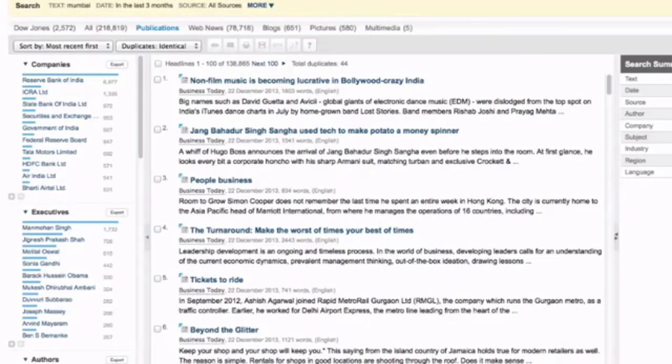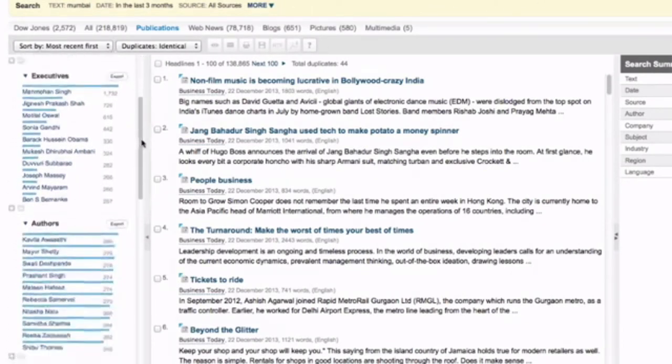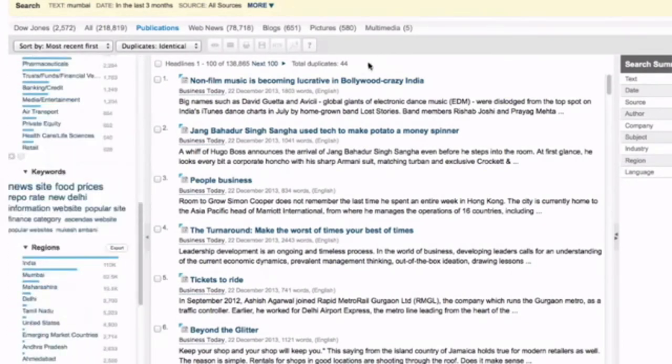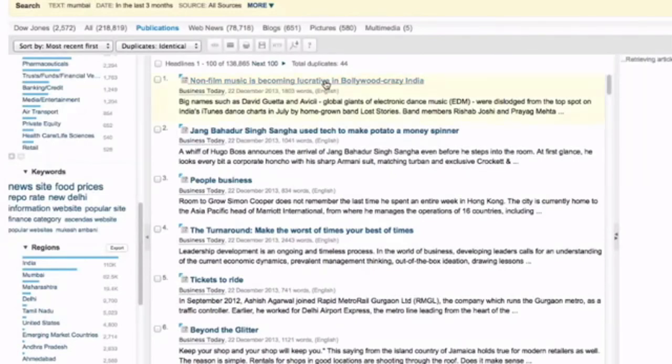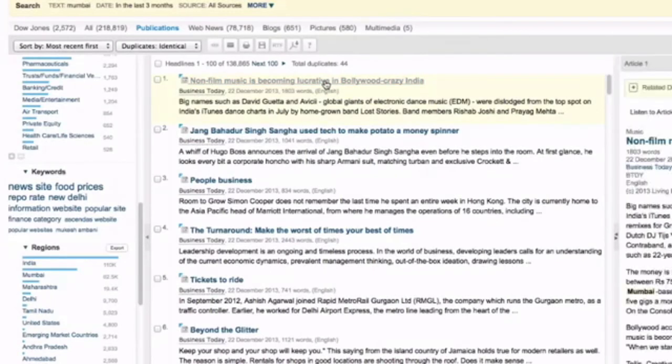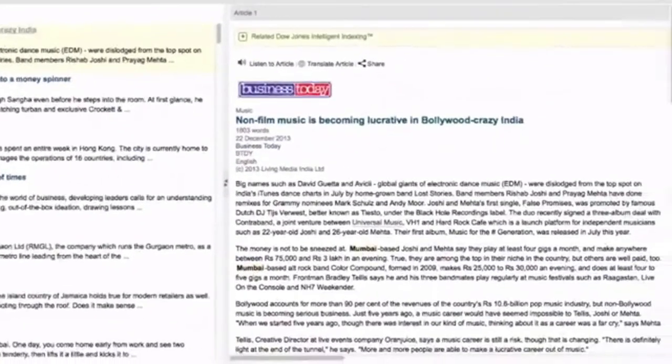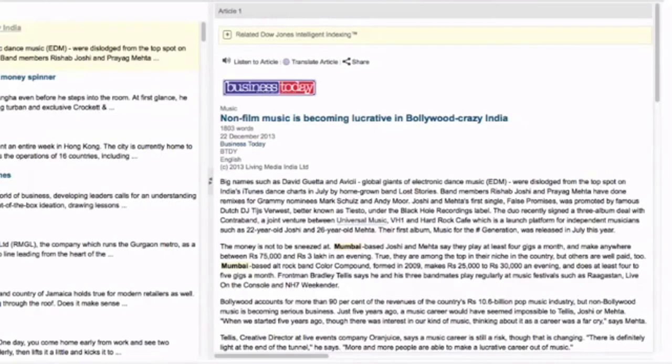If you do a search and find you have too many results to look through, you can use these refining options on the left of screen. To read the article all you need to do is click on the headline. And what it will tend to do is show you the article in this split window here.